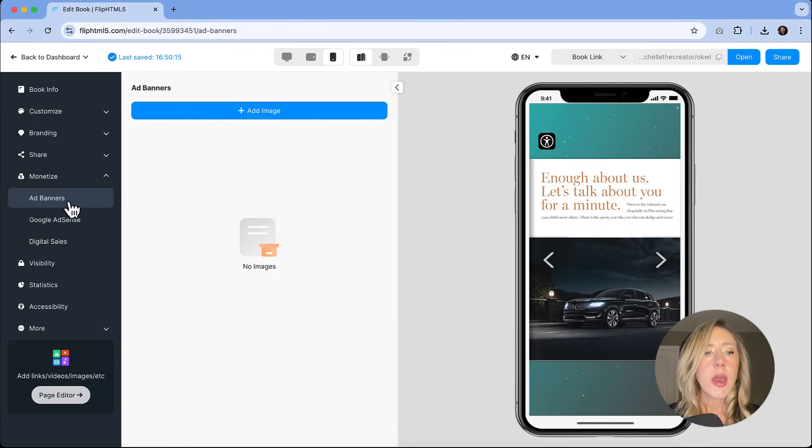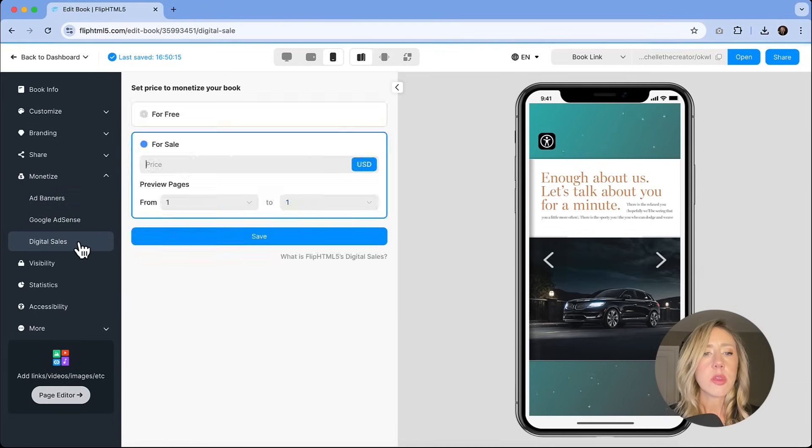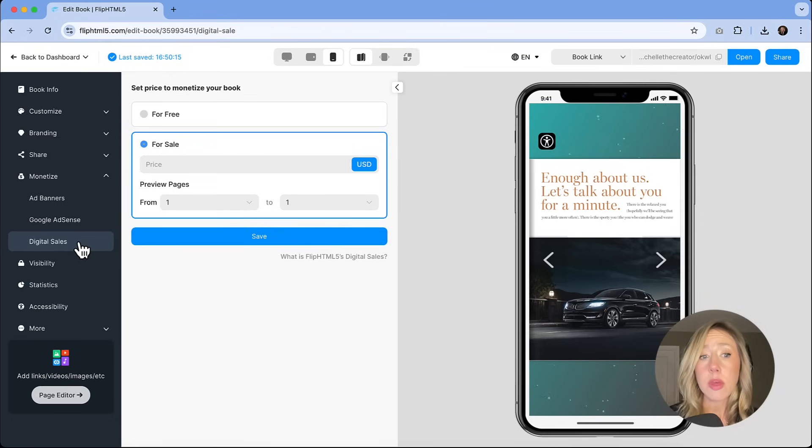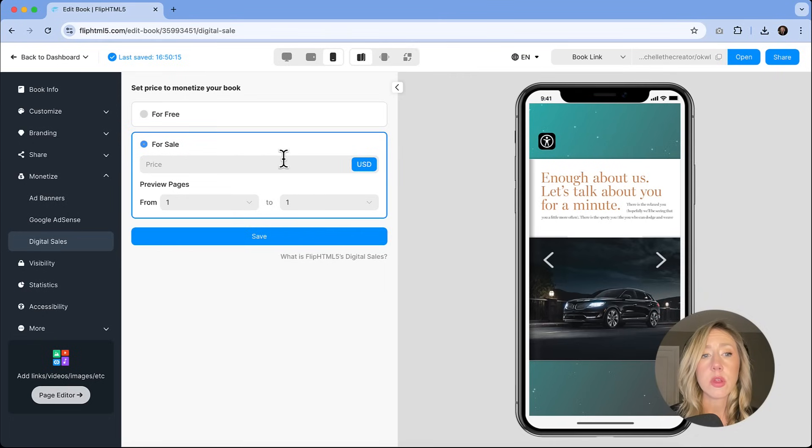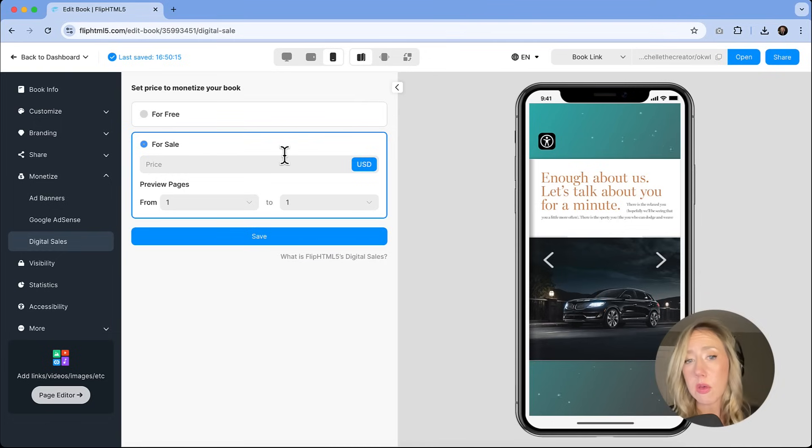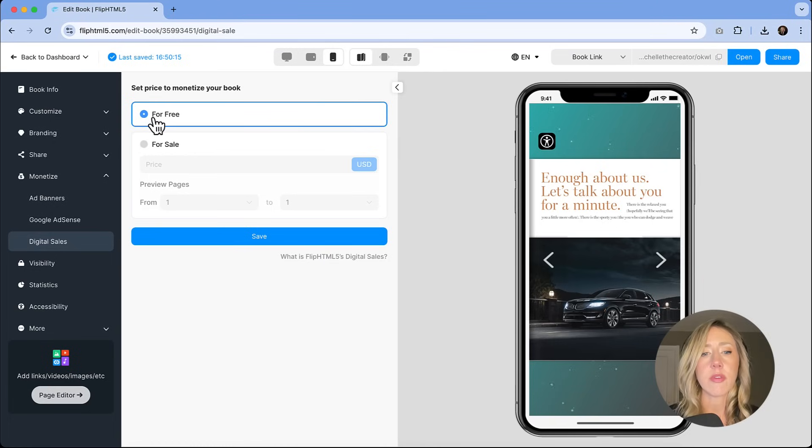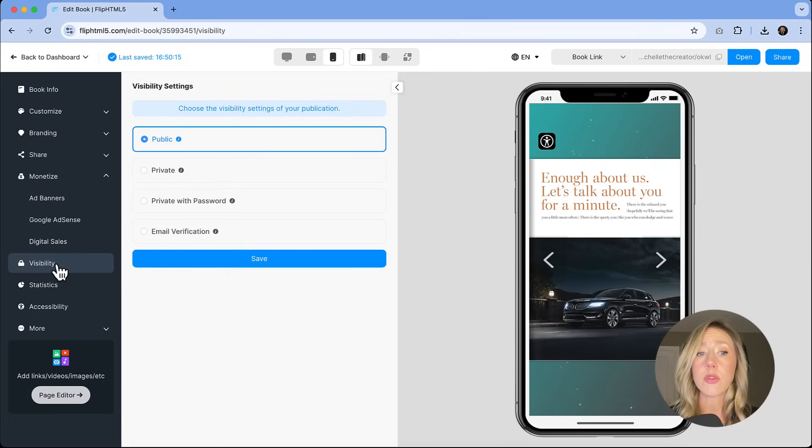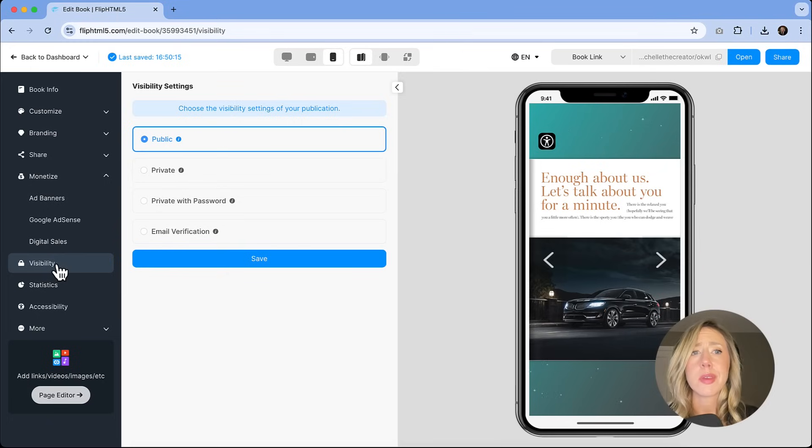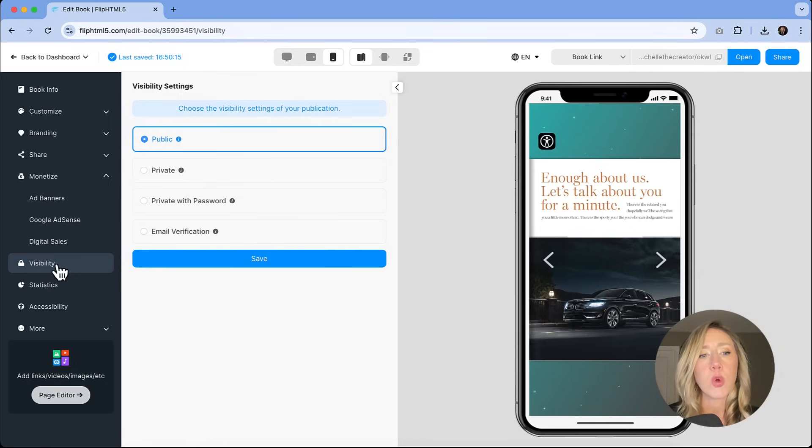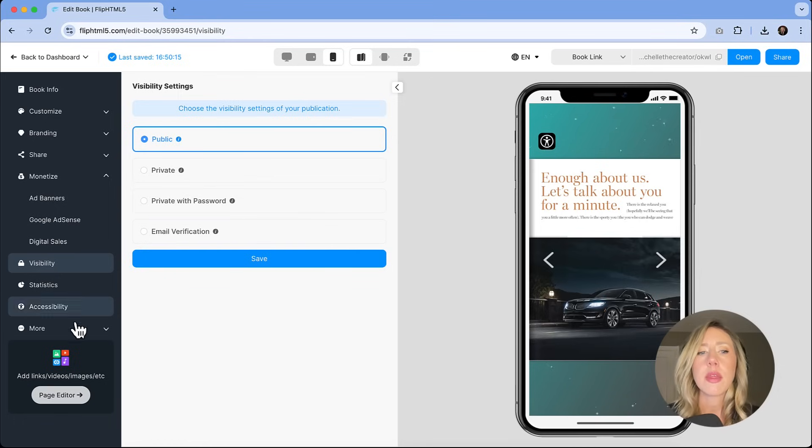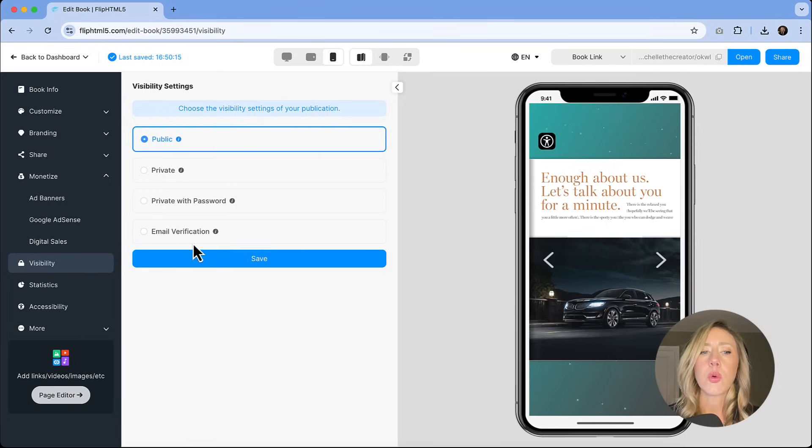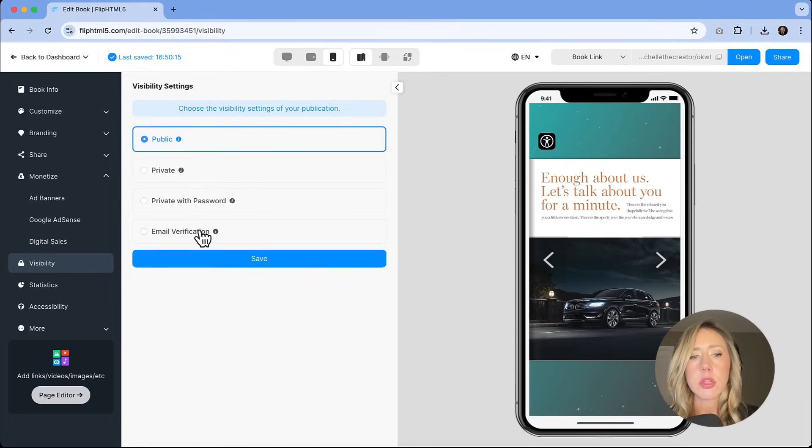Under the monetize, we do have ad banners and Google AdSense, digital sales. So these are all things that you could utilize your book for. So if you're going to sell this for a price in the digital sales, you would insert that and you could sell this publication on your website. You could also just choose to have it available for free. Visibility. You do have the ability to make this just public for anybody to read. If you want this to be private, let's say you're using this for marketing materials and it was just for members, it was information for members and we wanted to make sure that not just anybody could read it, then that would be an instance where we might want to have it private or private with a password or requiring email verification in order to access.